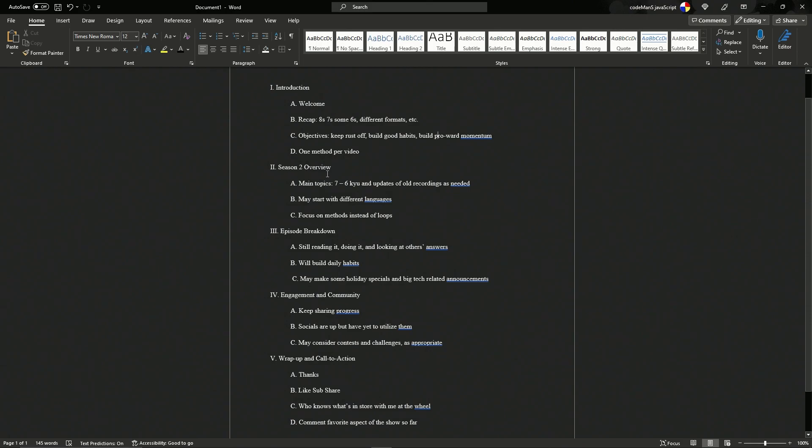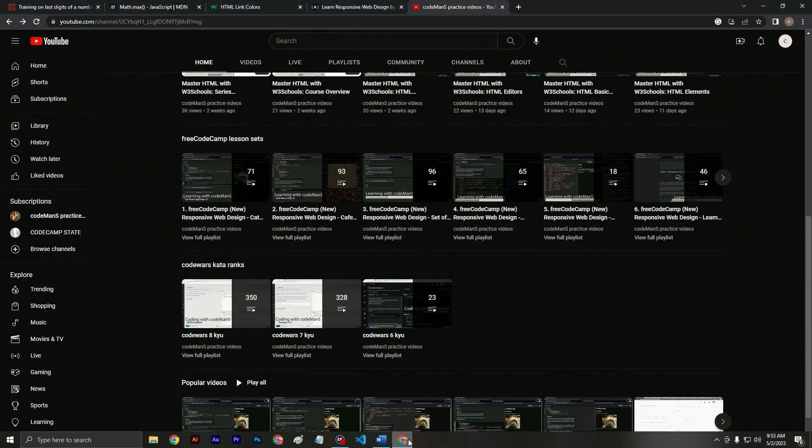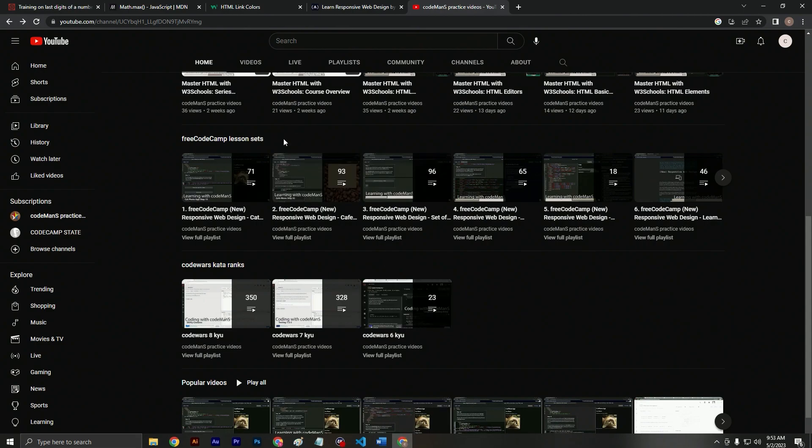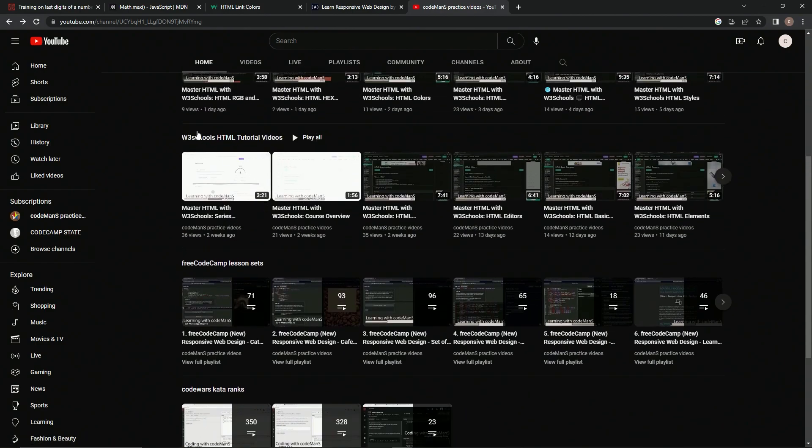So now here's the season two overview. The main topics, we're going to be doing seven and six Qs. We're going to also kind of update some of them as we need to, like some of the eight Qs. We may start with different languages like Python and TypeScript and all that stuff, all depending on how far we get with the W3 schools.